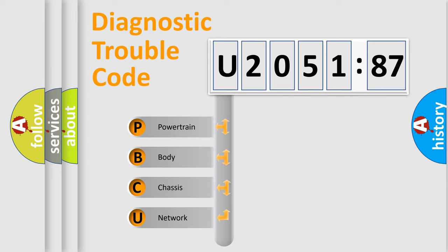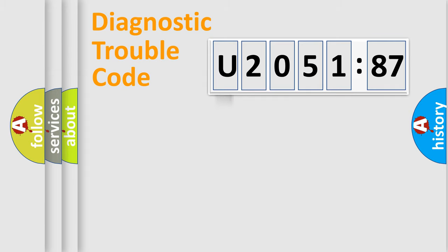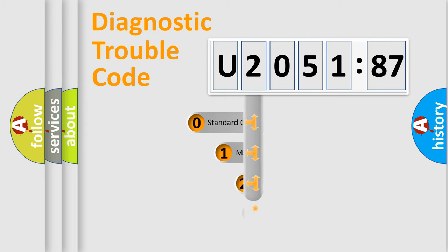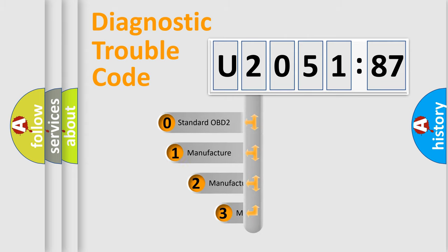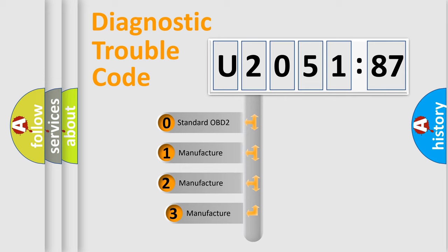We divide the electric system of automobile into four basic units: Powertrain, Body, Chassis, and Network. This distribution is defined in the first character code.